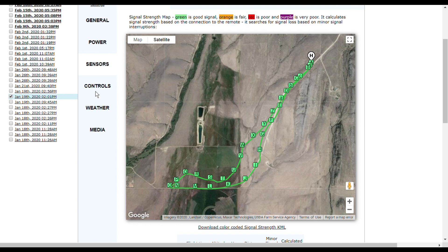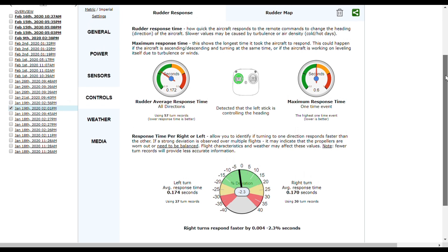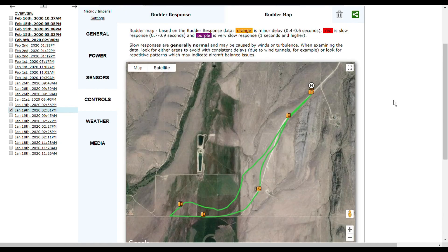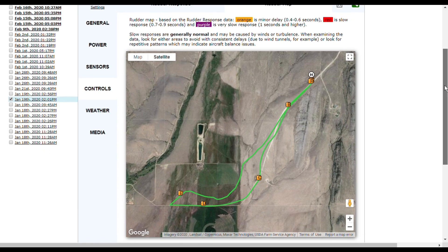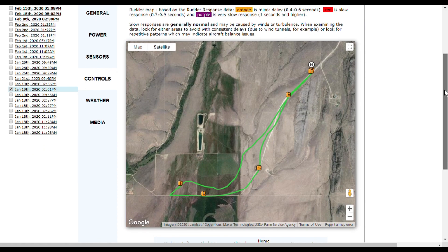To get all my flight data up here, I just downloaded the app and then uploaded everything from there. As you can see, it goes over your controls. It'll tell you if something's not reacting quick enough. As you can see here, my right turns respond faster for some reason. It'll even bring up a rudder map showing your different movements.